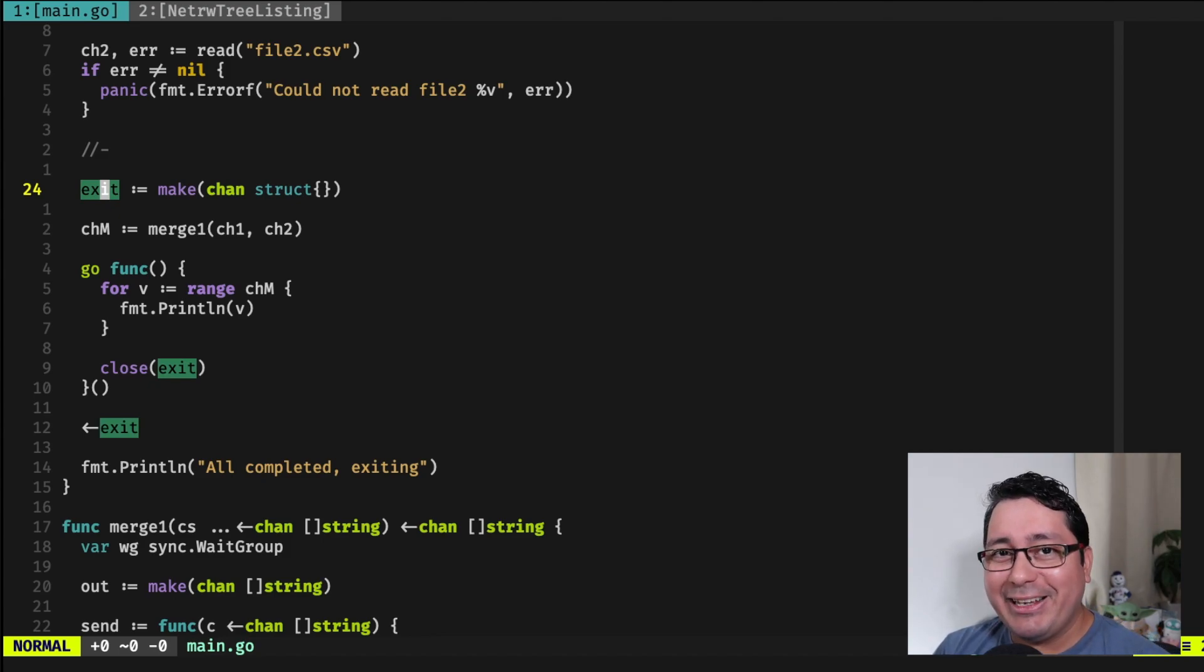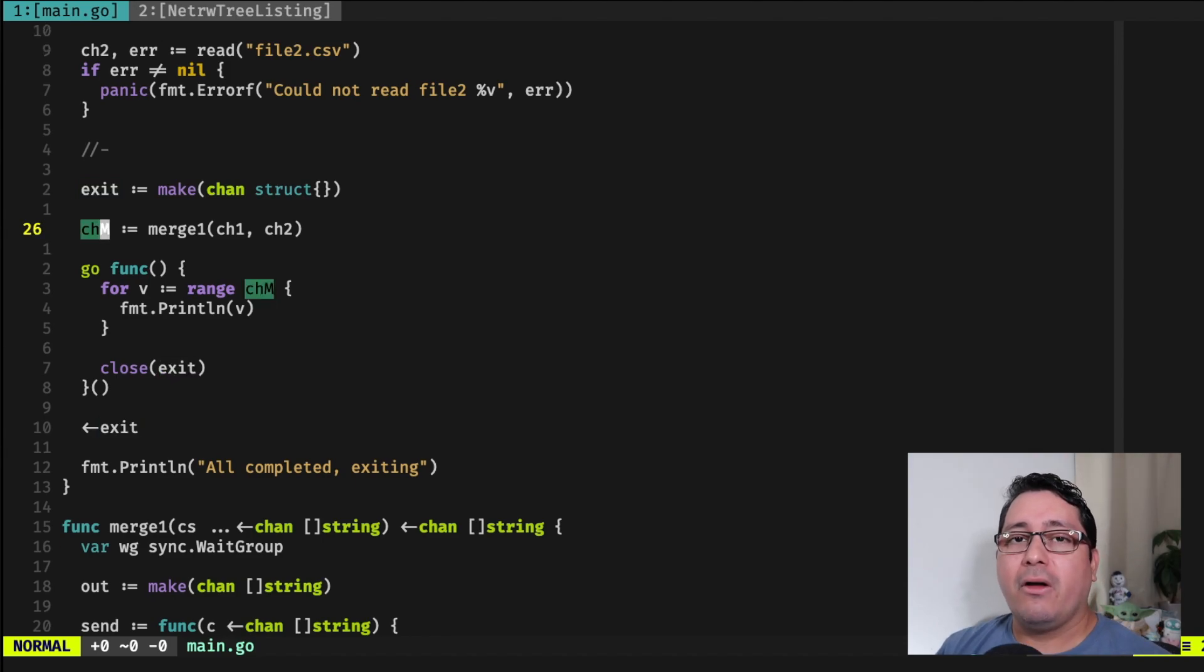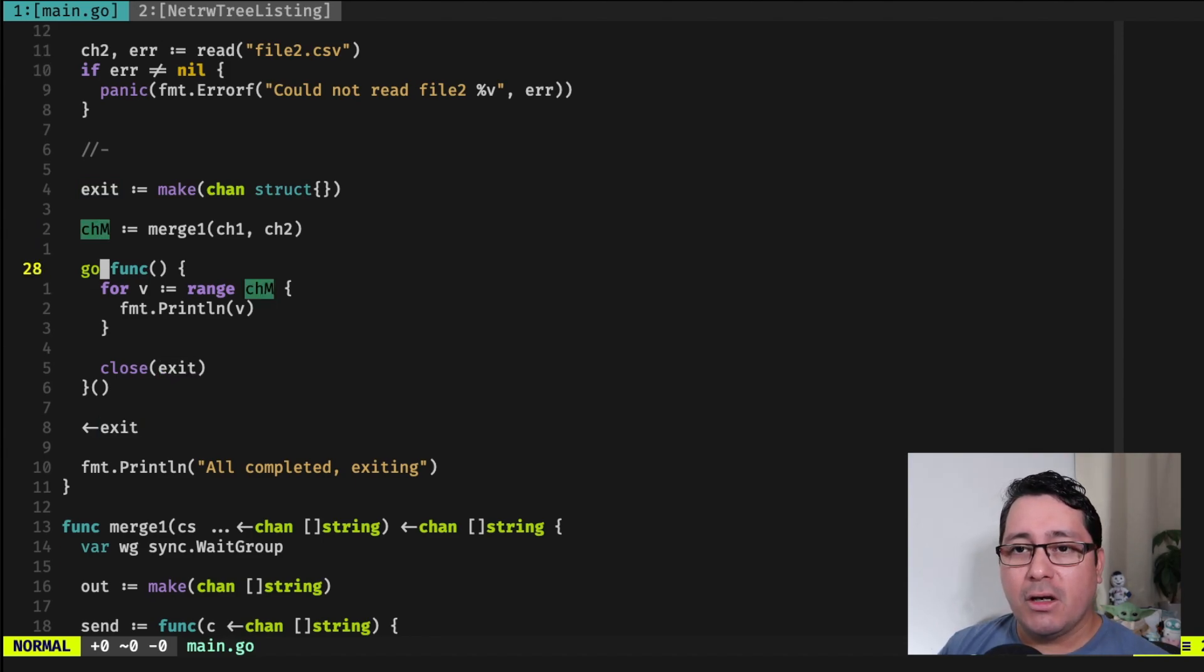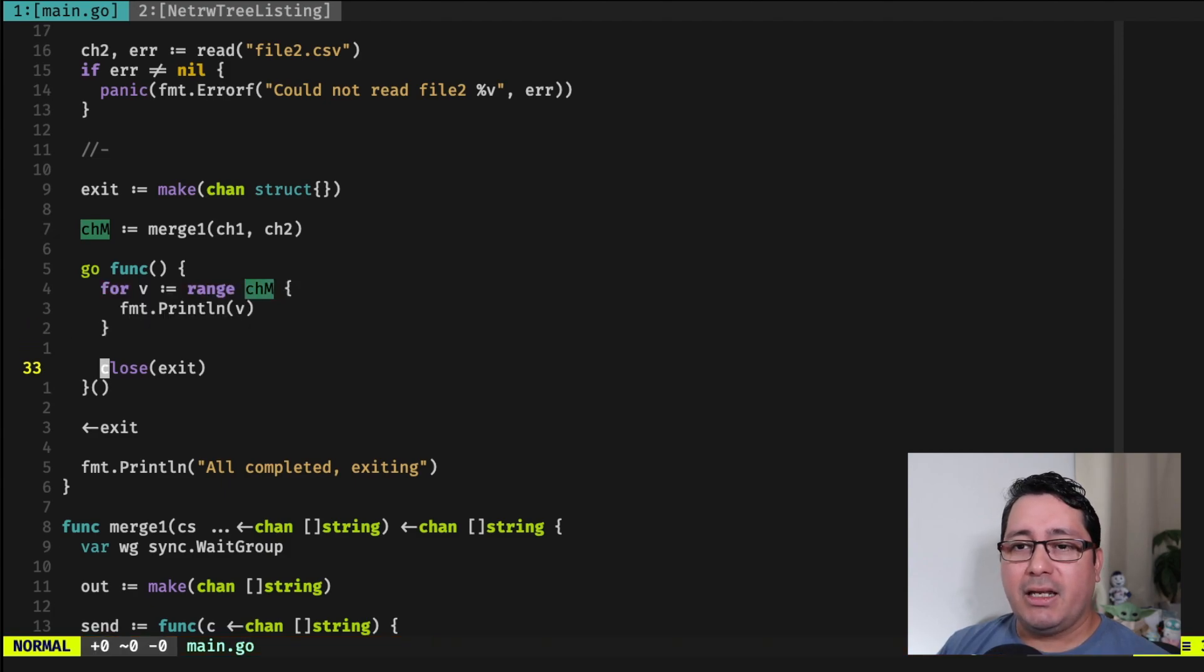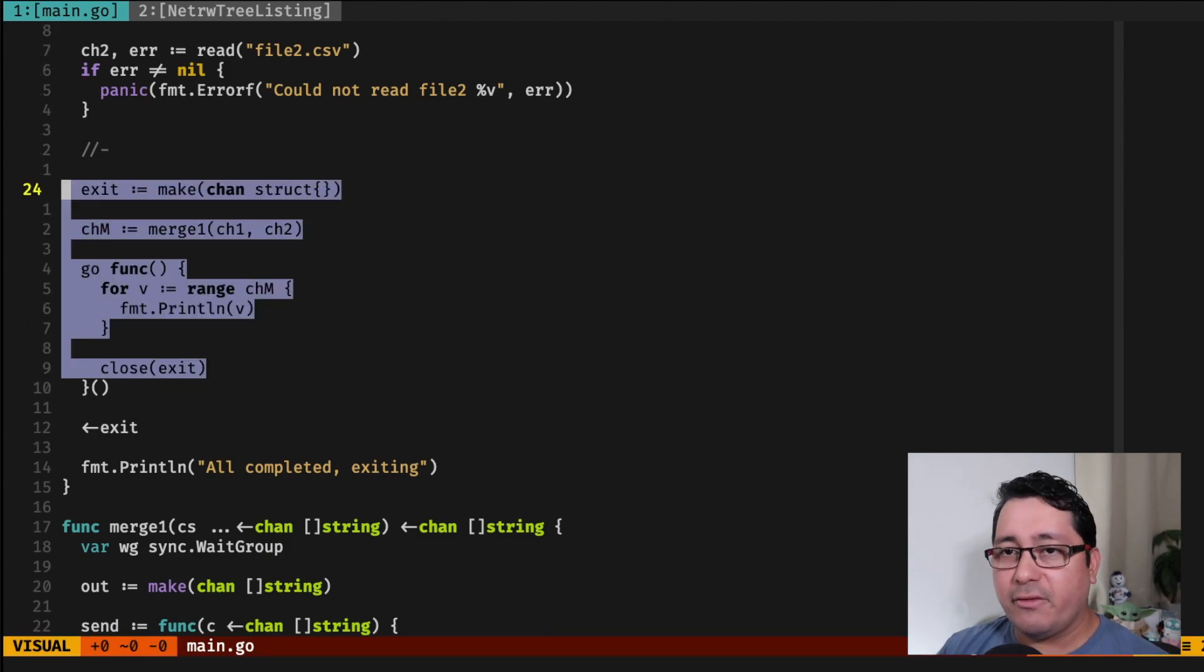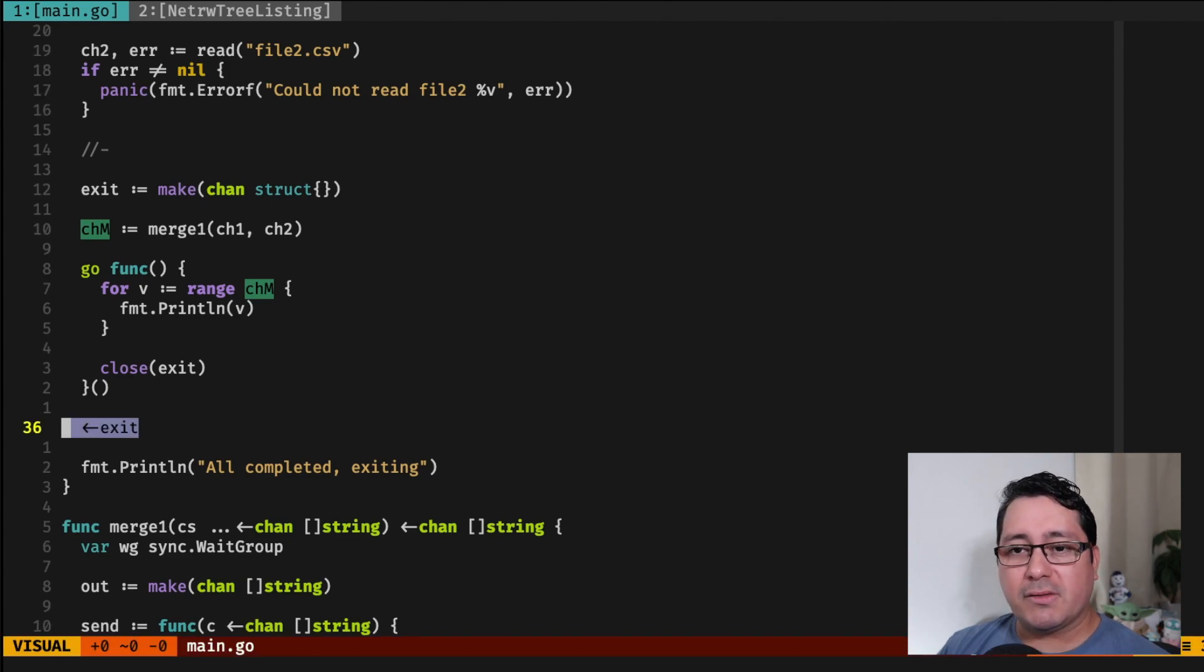What happens next is that I define a channel sort of like doing a graceful shutdown that I also cover in another video. I will be leaving the link in the description as well. And then I'm merging those values and returning a channel that then I can use for just literally printing out the values. And then if you notice right here, I'm using the channel that I defined above to wait and do the graceful shutdown.